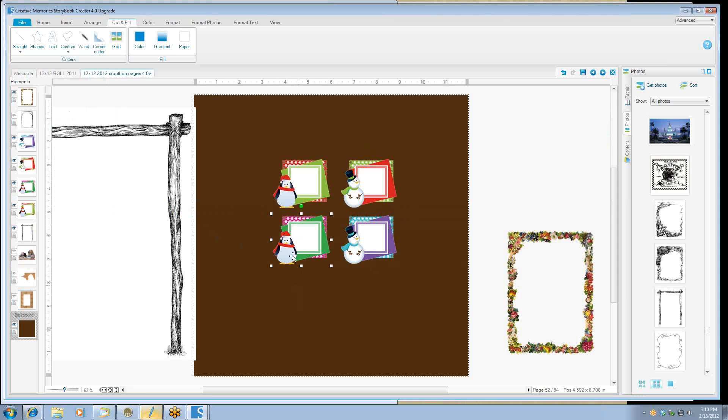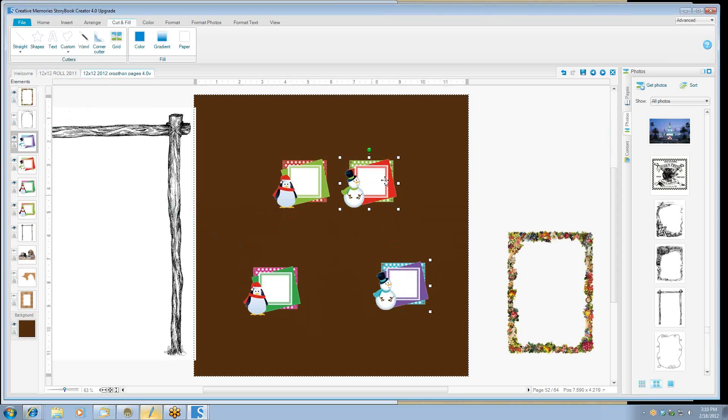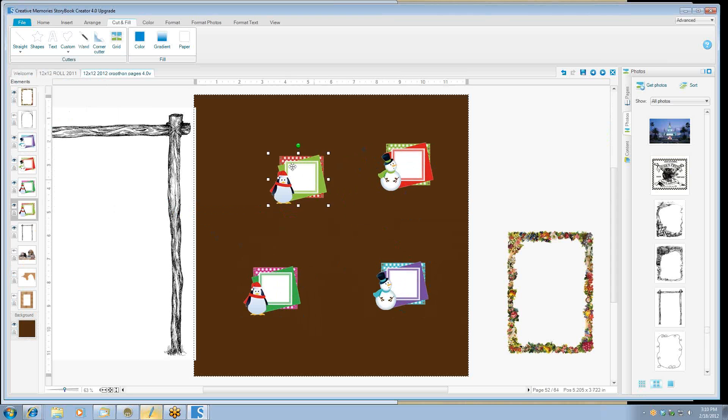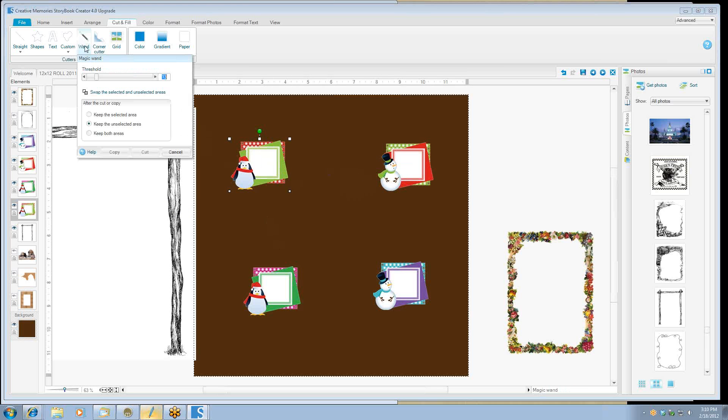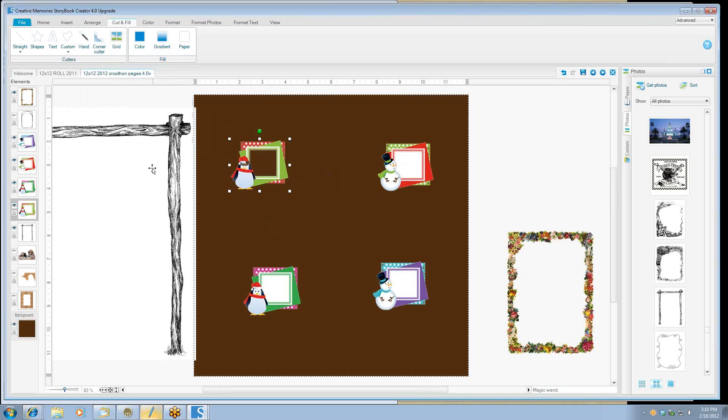And to get rid of the white, just use your magic wand in the middle and you'll be able to sneak a little picture back behind that.